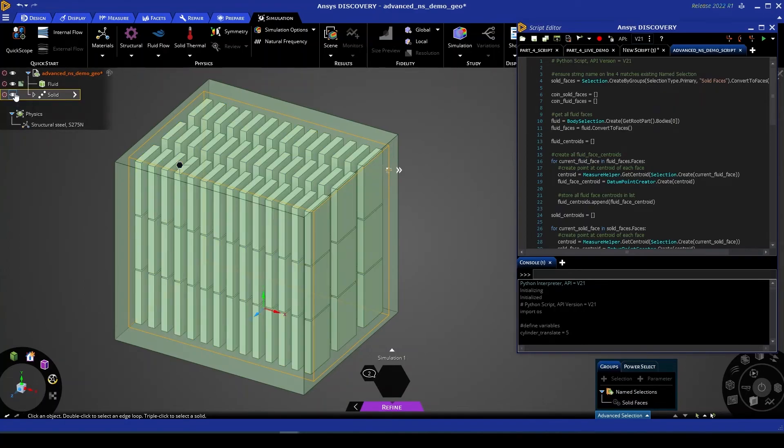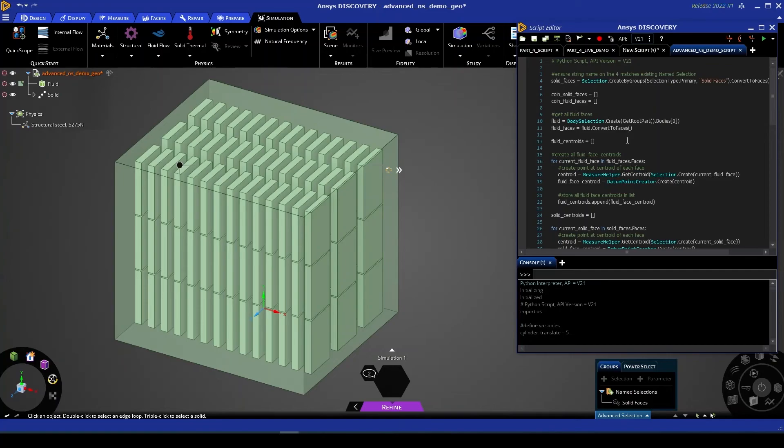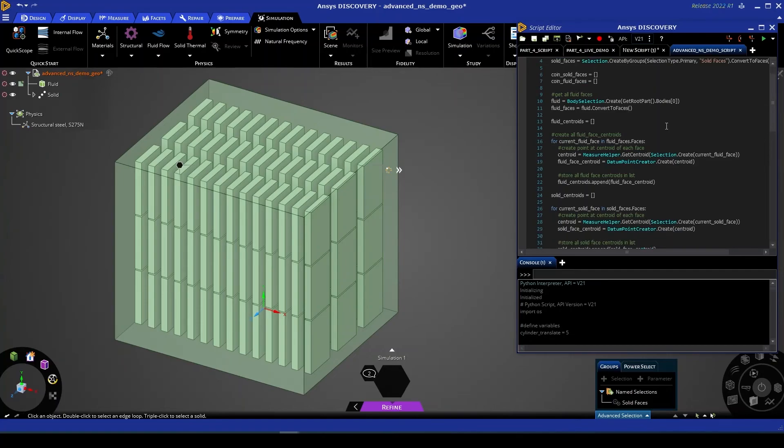As geometry becomes more complex, scripting becomes a really powerful tool to optimize your workflows. So for example, in this case, our script is going to take in that existing name selection and then perform a series of comparisons similar to what we were doing before. But this time it's going to be comparing a series of centroids and other geometric properties to discern which faces are coincident to the existing solid faces.